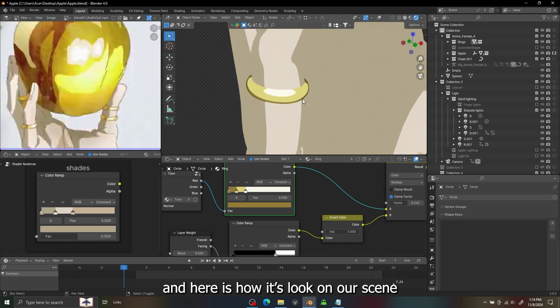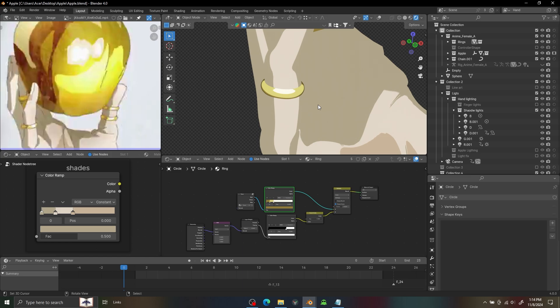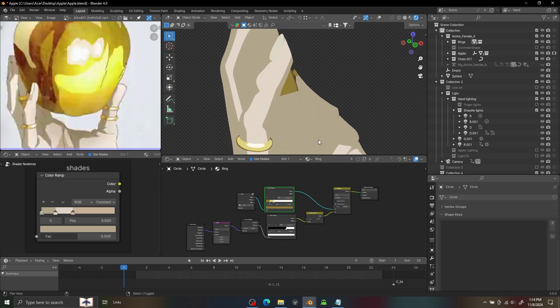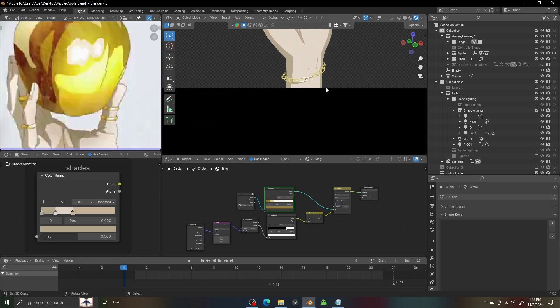I also use the same shader on the chains.